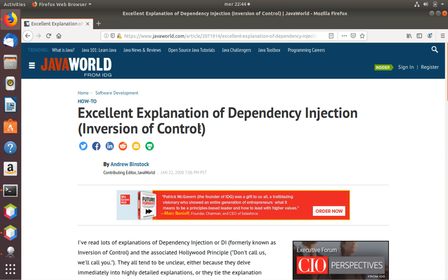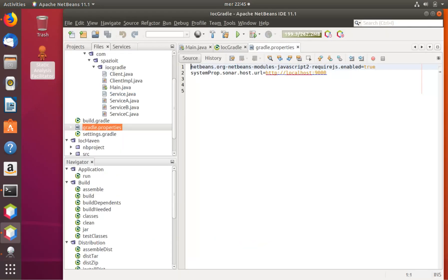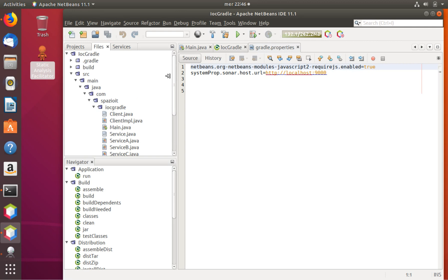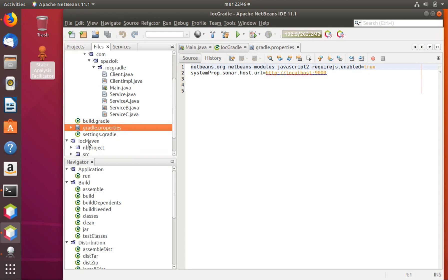In order to show how to work with Java, we have two simple Java projects. We have taken an example based on a classic programming principle called inversion of control, which is part of the dependency injection pattern. In the root directory we have two directories: IOC Gradle and IOC Maven — one prepared for Gradle and the other prepared for Maven.